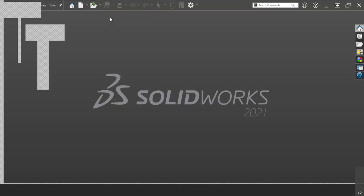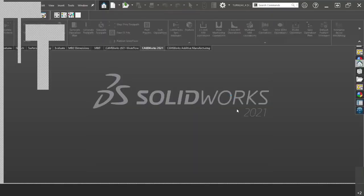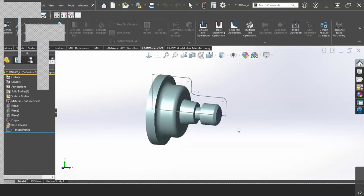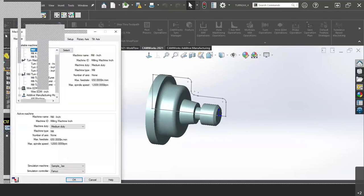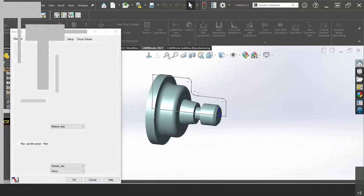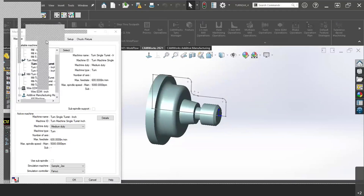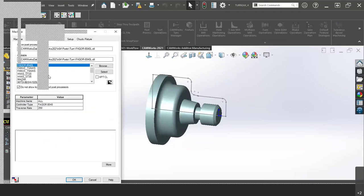Let me go ahead and open up a simple part here. If you have a lathe and you have SolversCam Pro, you have access to turning. This is a very simple part. I'm going to do a general workflow to start — this is how you would set up and start with turning within SolversCam Pro. Like milling, you would start by defining the machine. I'll go ahead and select a turn single turret.